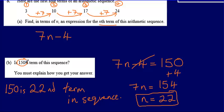So my answer here is yes — 150 is the 22nd term in this sequence.